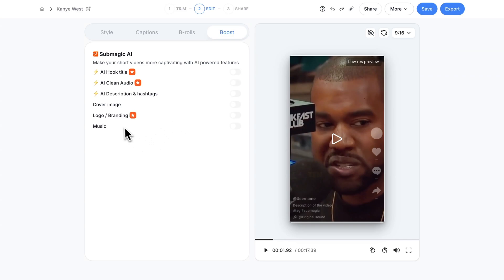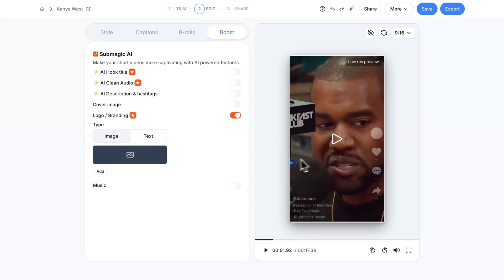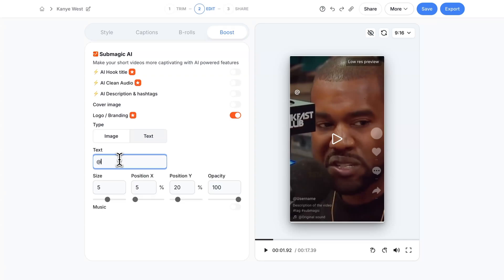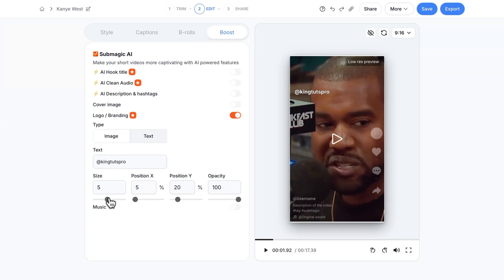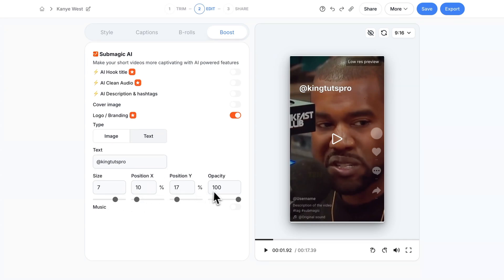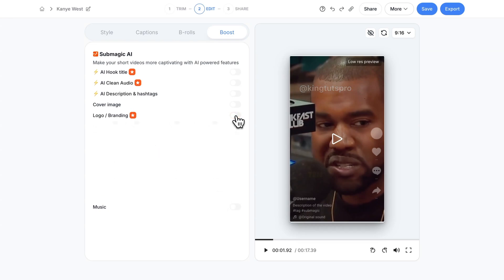You also have logo and branding. You could add your logo to this which is kind of nice. Or text. If I do text and I do King Duts Pro it'll add the branding to your clip so no one steals it. Then you can change the size, the position, the Y position. You could also bring down the opacity. I'm going to turn this off. And of course you have music. You could add your own music.